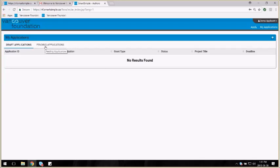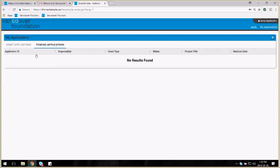Once you submit an application, it'll appear here in the Pending Applications tab along with a status that'll show you where along in the process we are.